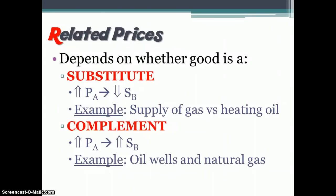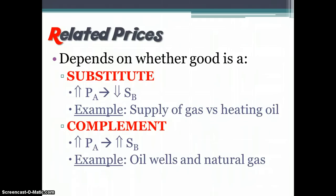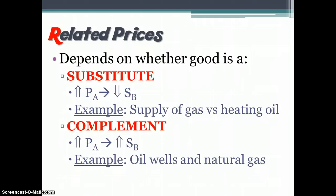The price of related goods is also something that might cause the supply curve to shift, depending on whether the good is either a substitute or a complement. In the case of a substitute, if the price of one good goes up, then the supply of the substitute product will go down. For example, gasoline versus heating oil — if you're a supplier of gasoline and you see the price of heating oil go up, then presumably you will shift out of gasoline and into heating oil, so your supply of gasoline will go down.